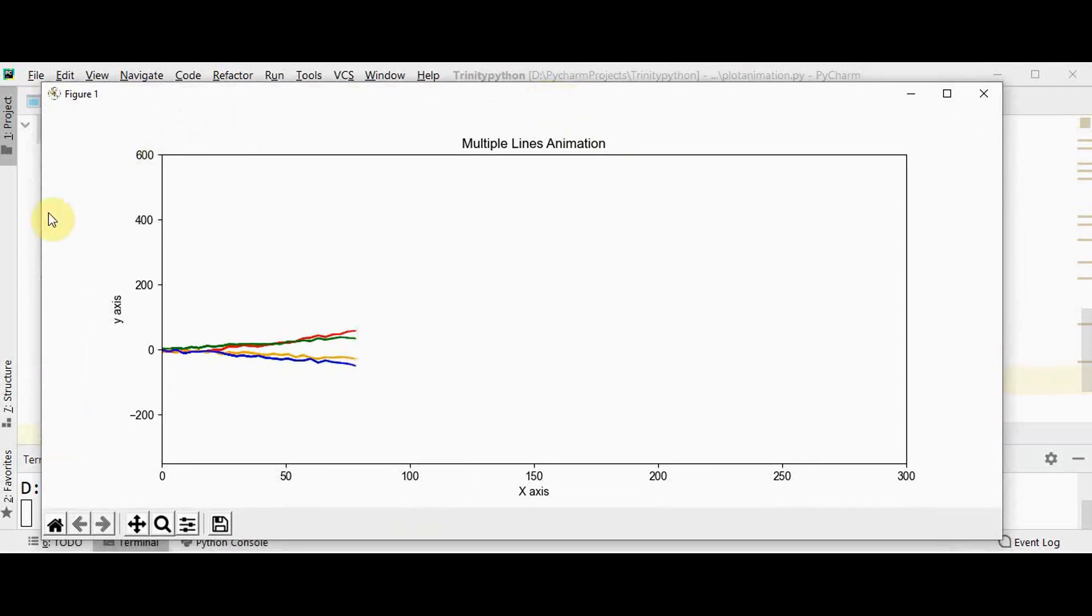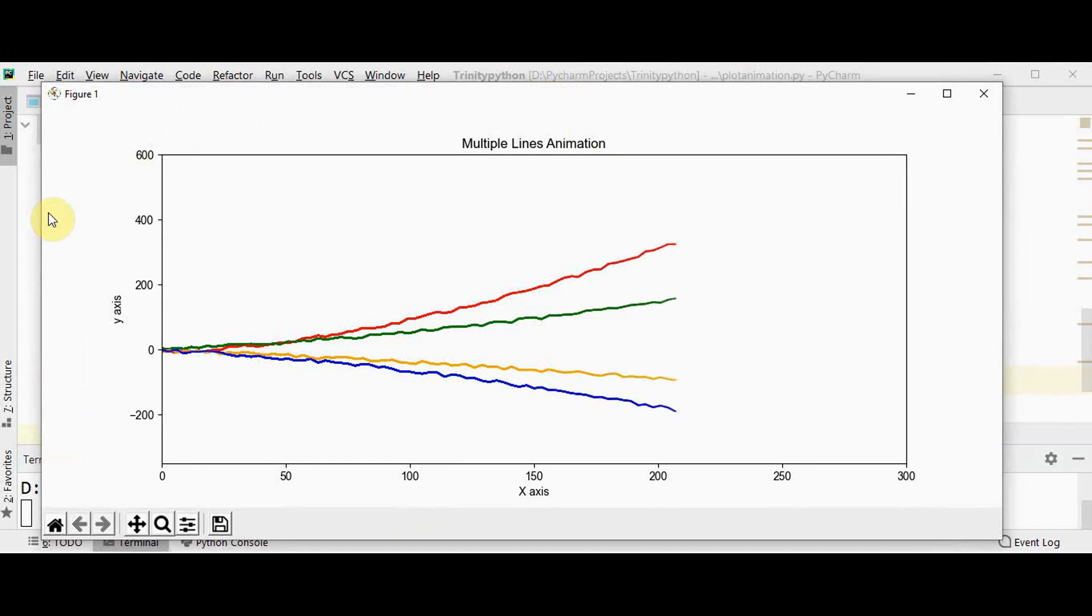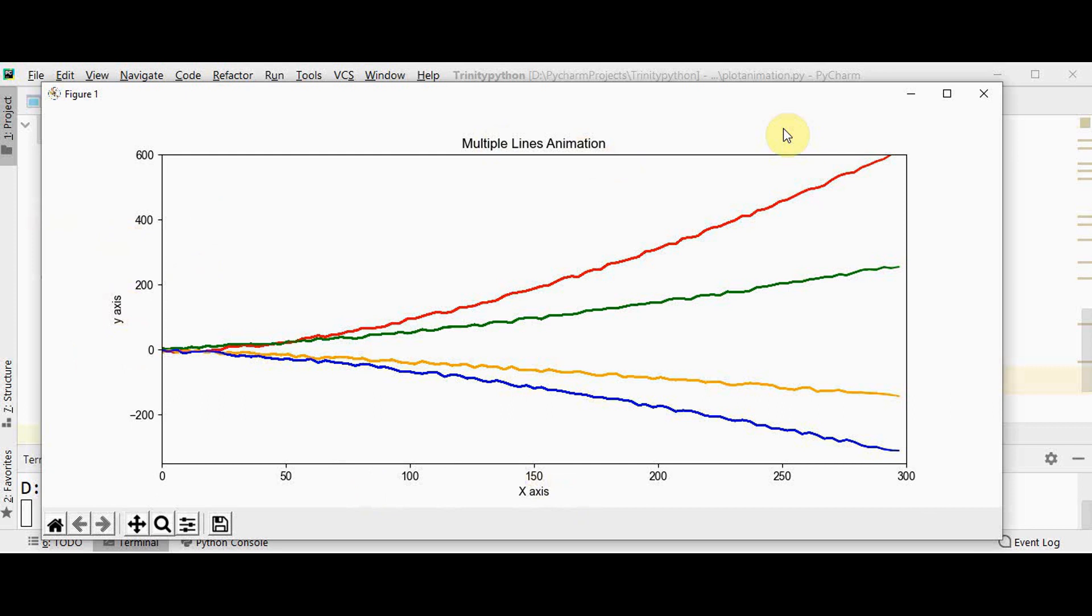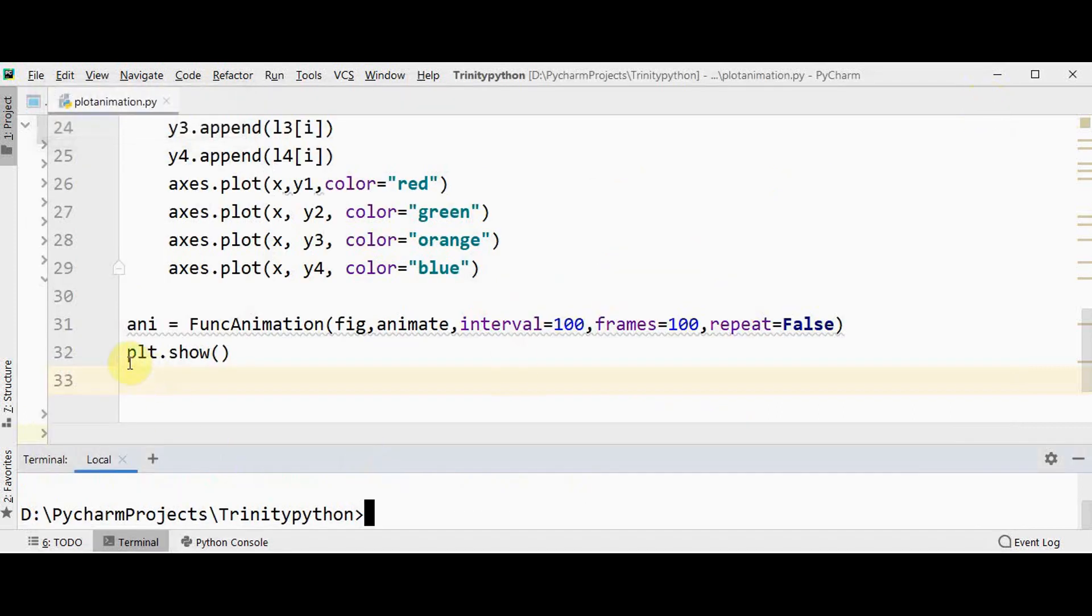So this is the multiple lines animation. You can see all the four lines, all the four exponential lines. The first two lines red and green are moving in the positive direction whereas orange and blue are moving in the negative direction and it stops at 300. So x-axis and y-axis label is given, multiple lines animation is also created.